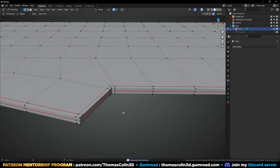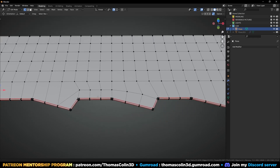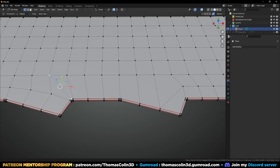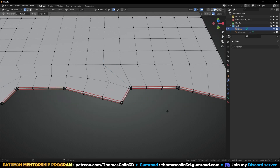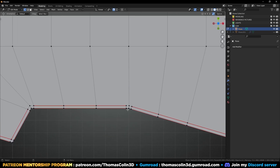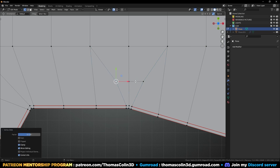M — merge by distance. Connect these vertices. For this area I have two ways to fix it: the first one is to create two diamond polygons like this. As you can see, this method works well.